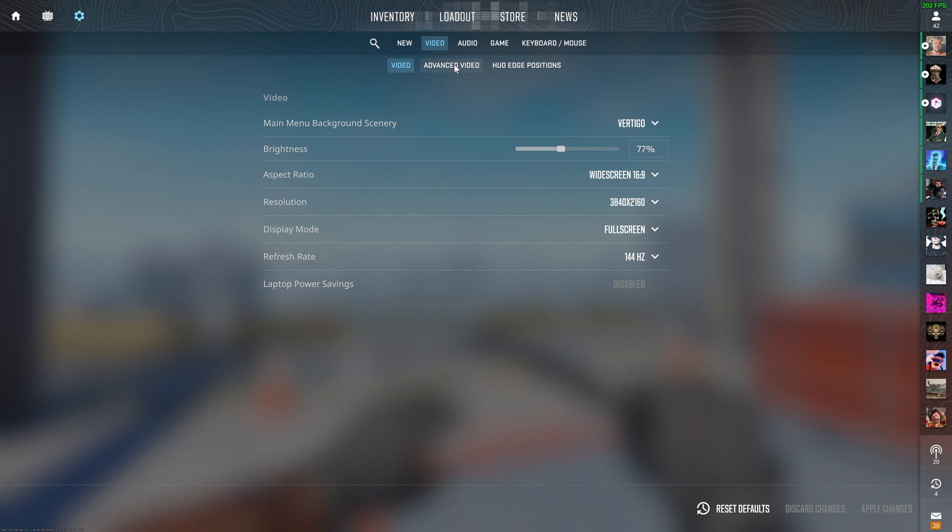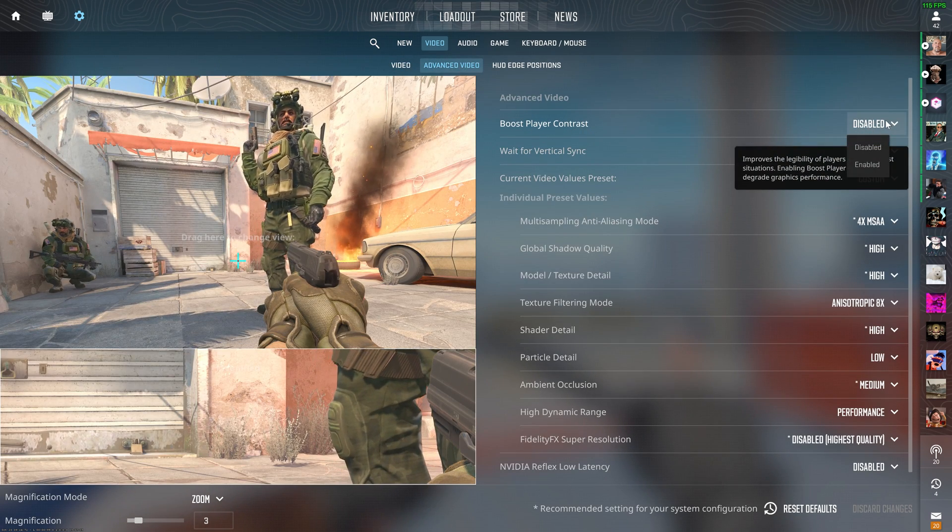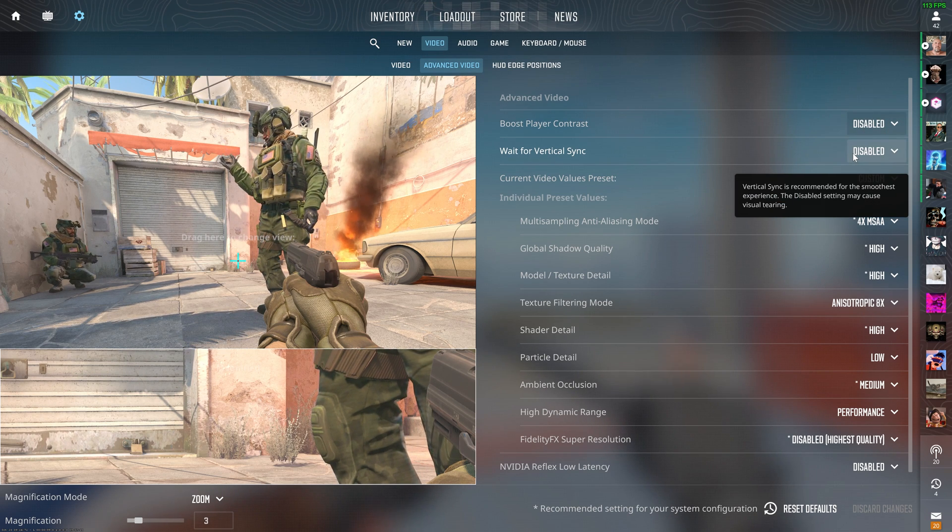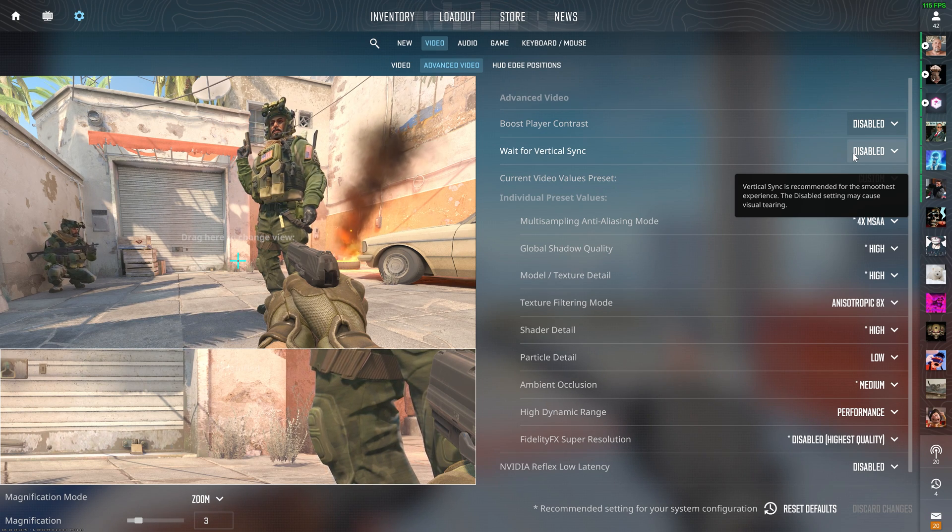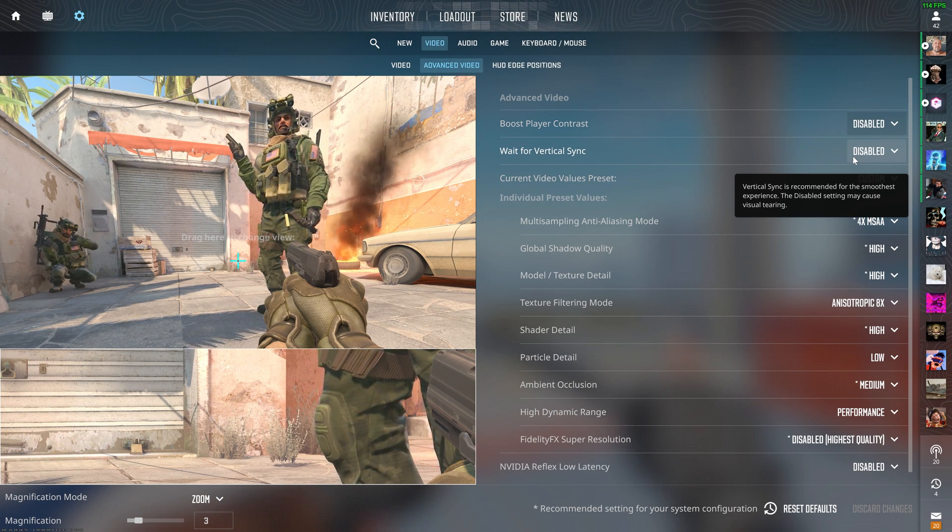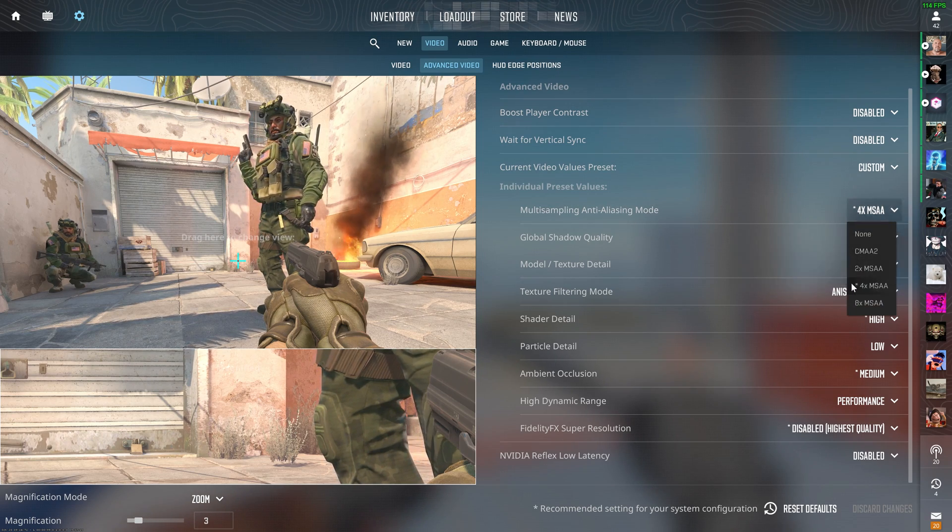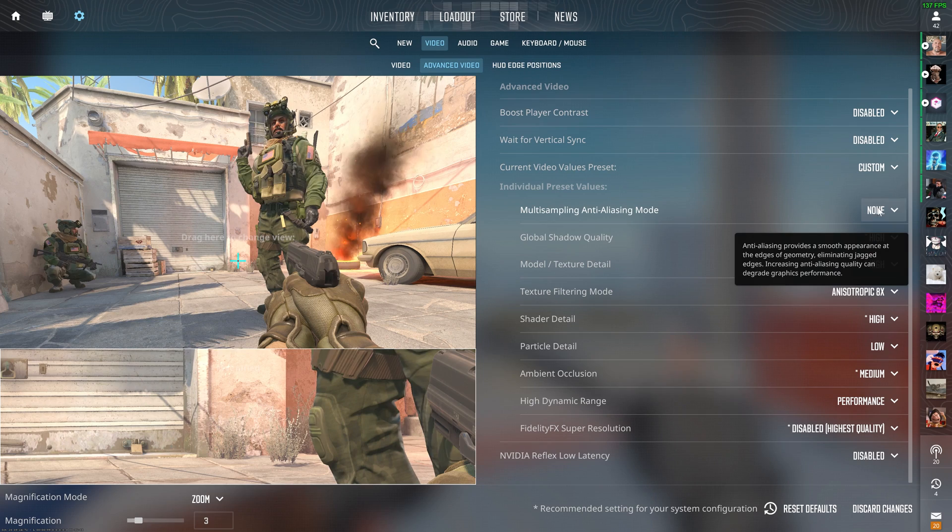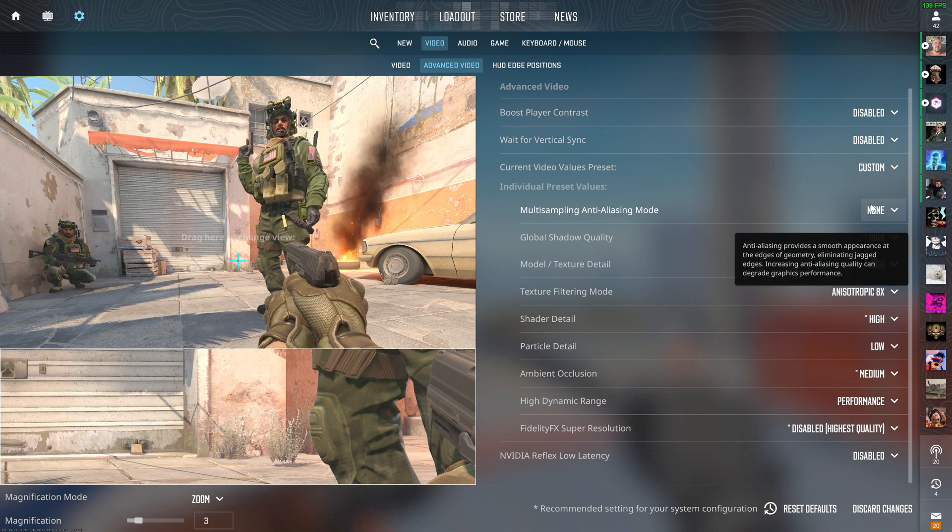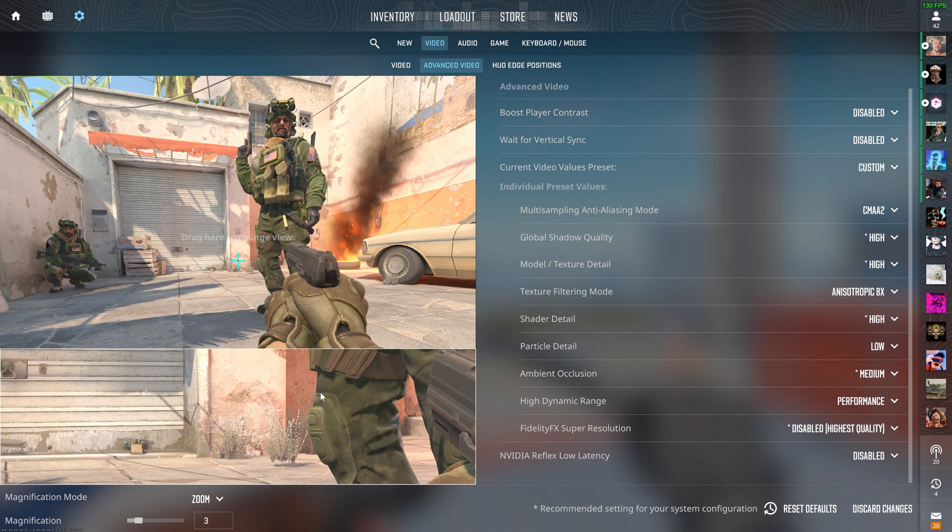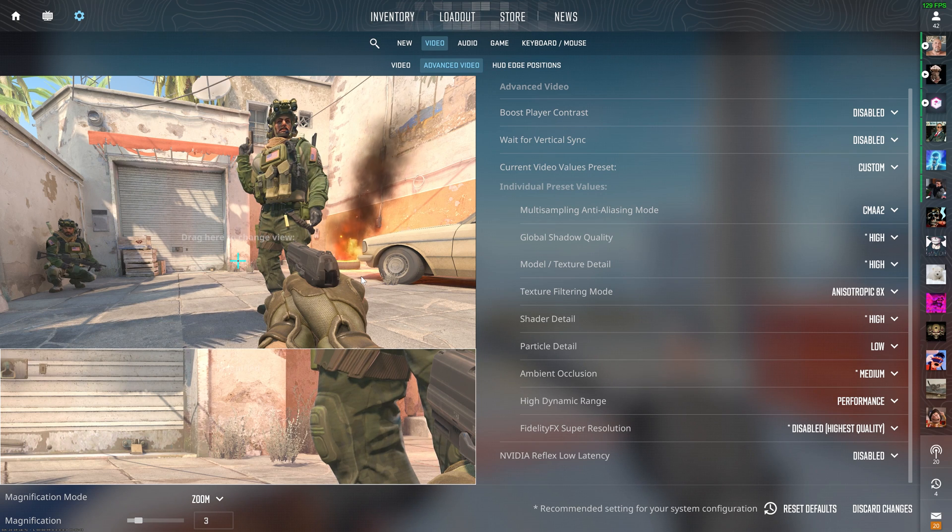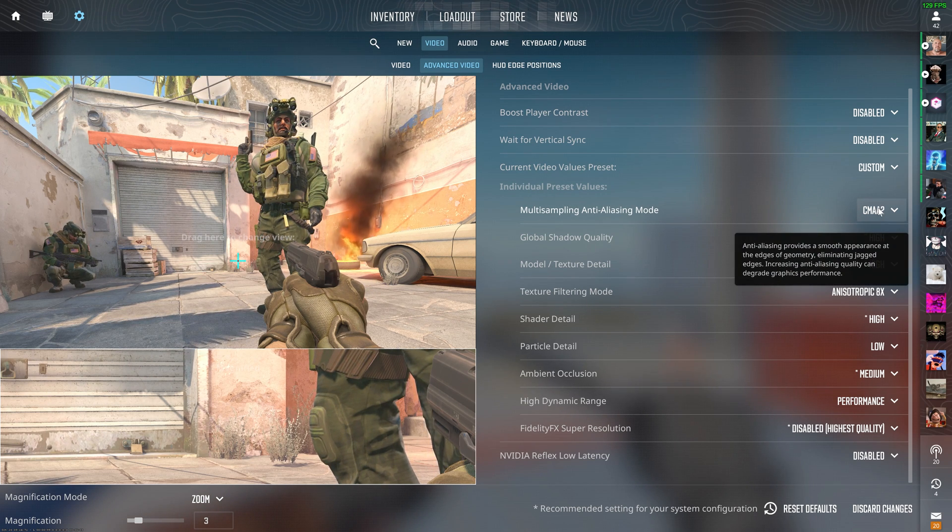Now go over to advanced video. Boost player contrast still doesn't really work, so I'm just keeping this disabled until it does work. Wait for V-Sync, of course, if you don't know this by now, just never use this unless it's for a specific use case. Always have this disabled in a competitive game. Now if you want the best FPS possible, obviously what you could technically do is just turn all of these to none or the lowest. Now if you don't like the jaggedy effect that having no anti-aliasing gives, then you could use CMAA too, which just slightly gets rid of any of those issues. Honestly, especially if you're playing in a high enough resolution, this should be enough.